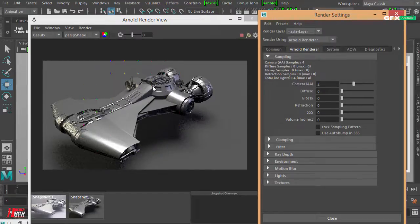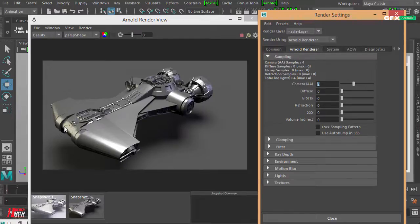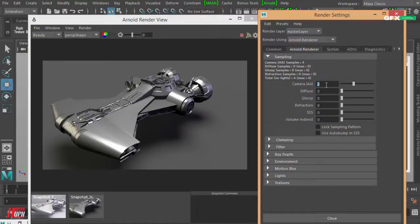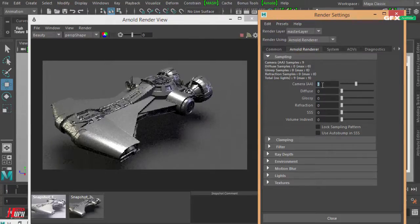Now it begins to remove some noise in some areas because I have more rays to see and clean these details, but they are not enough. Notice this number four — that's because it takes the camera samples and squares that number. So when you write two, you're not giving two samples but actually four. There are four samples being used to render.